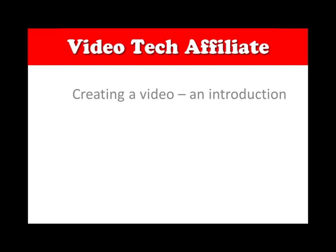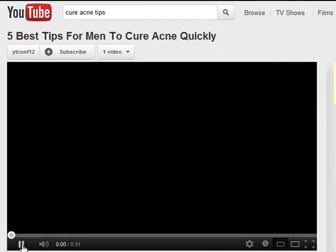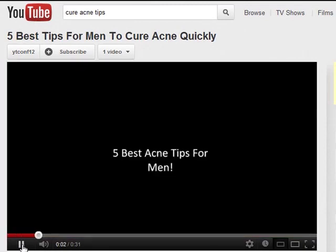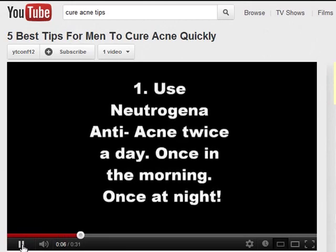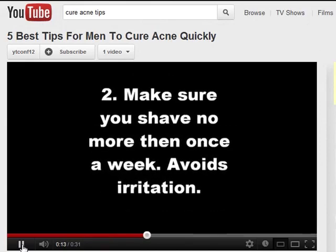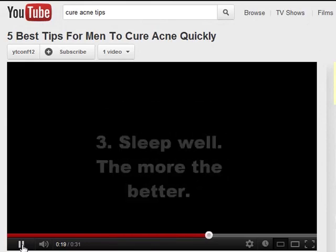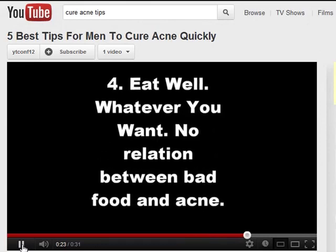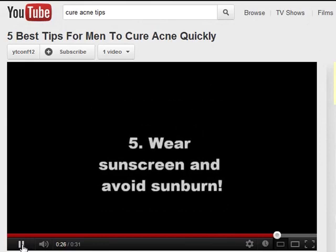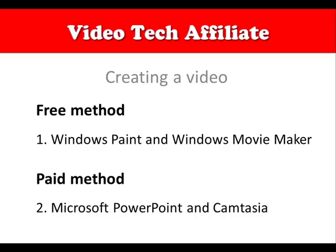We're going to look at a video which is on YouTube right now, very similar to the kind of videos we're going to be creating. Here it is — 'Five Best Tips for Men to Cure Acne Quickly.' Right at the beginning he's got a 'Five Best Acne Tips for Men' title slide, then a series of slides with text coming out with some special effects — but we won't be using anything like that. It's white text on a black background. The only thing is it didn't have a website link at the end of the video, so that would have been helpful.